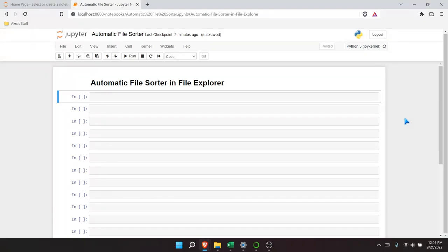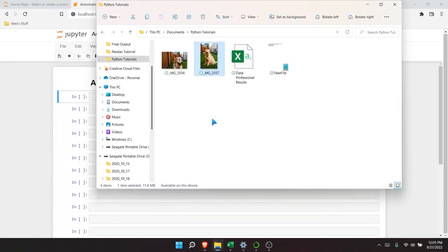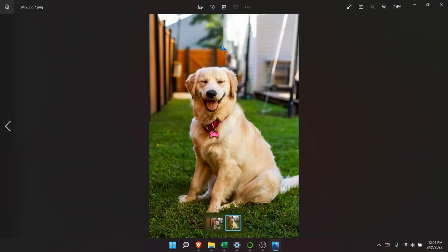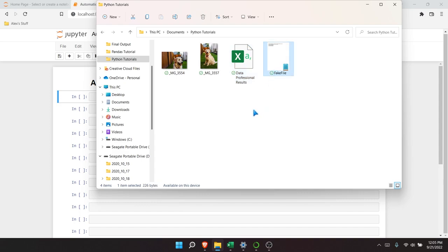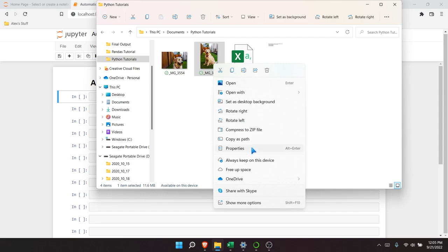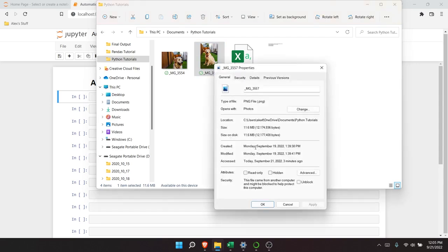So without further ado, let's take a look at some files we have right here in my File Explorer. I have this beautiful picture of Rosie right here — this is a PNG file. I also have a CSV file and a text file, and I want to sort all of them into their own folders depending on what kind of file it is.